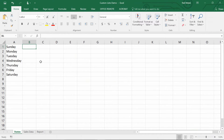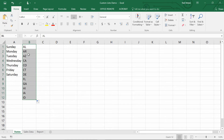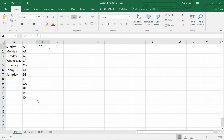Now we're back in Excel, and if I simply type in AL and then click and drag that down, you'll see that the remainder of the states get auto-filled after the abbreviation for Alabama. It's a very common use for putting in a custom list that you can reuse over and over again when you need to fill a list of things common to your business.